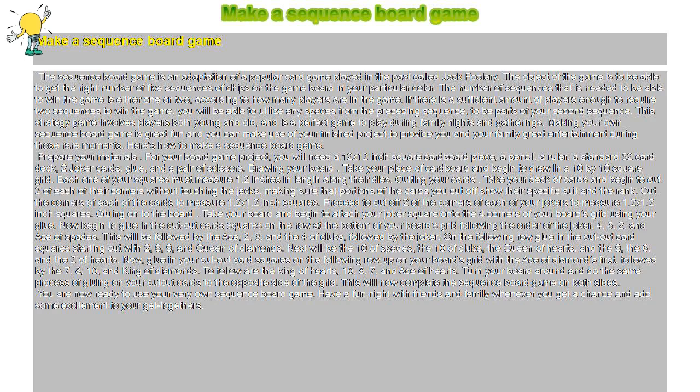The object of the game is to be able to get the right number of five sequences of chips on the game board in your particular color.